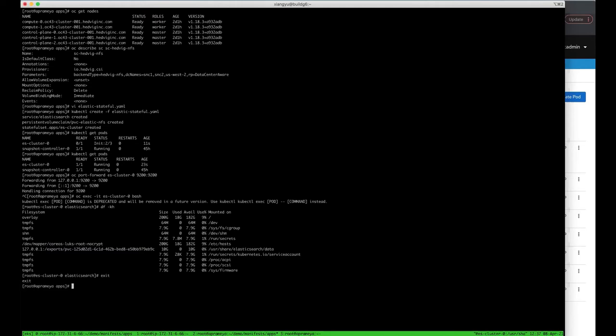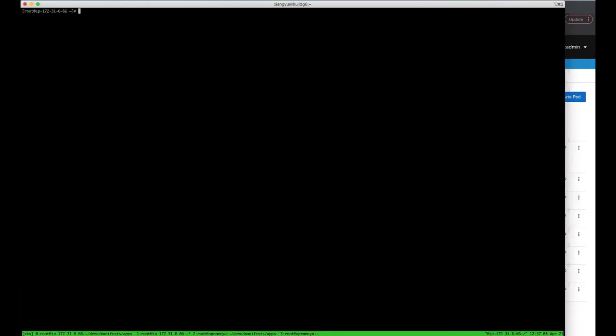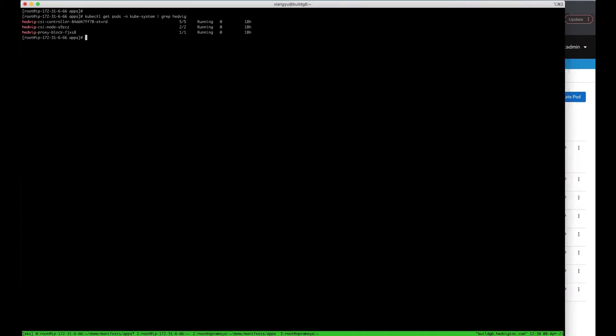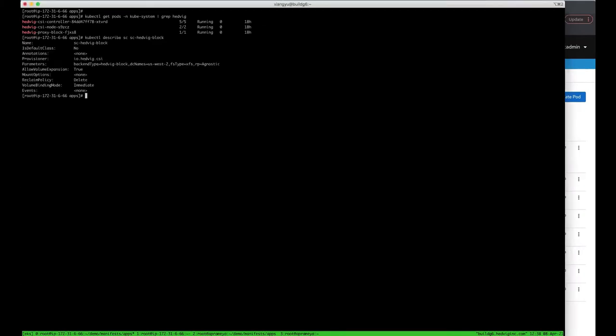We have seen how persistent volume data can be replicated across multiple sites. Let's explore a scenario where you want your data to be located within a single site for a pre-production or a test use case, and how we provide the flexibility to do so. Here we have an AWS EKS cluster on US West 2 region. All the CSI driver and Hedwig proxy are already set up here, and a storage class for block is already created. It will only use the US West 2 data center to place the data.